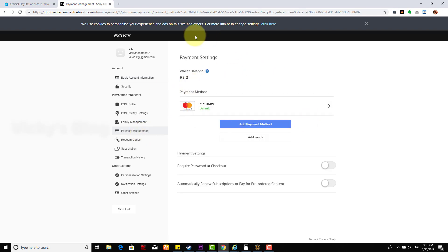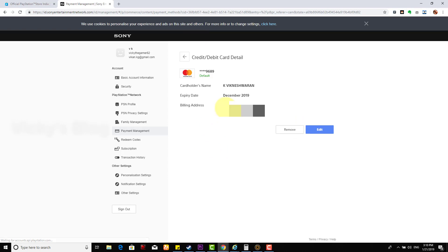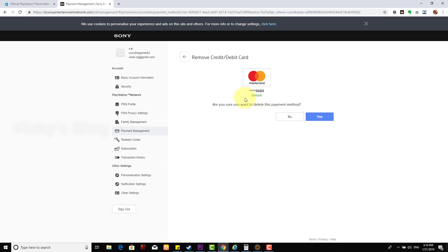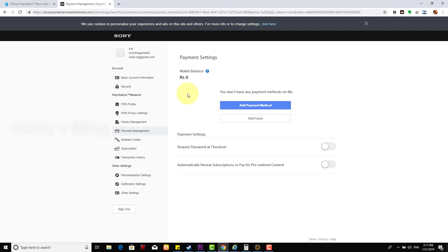I'll be providing this link, you can directly take it from there. I'm going to click this default payment method — it's showing my address and all the details here. I'm just going to click remove. It asks: are you sure you want to delete this payment method? I'm going to say yes. And just like that, it's removed.